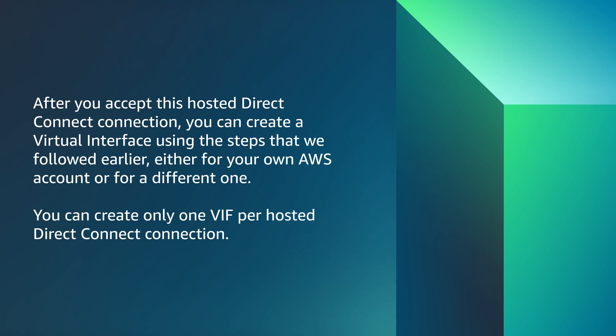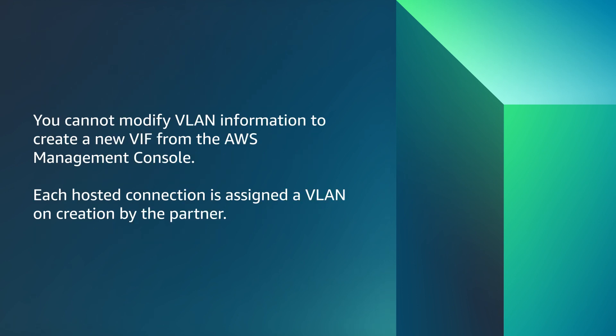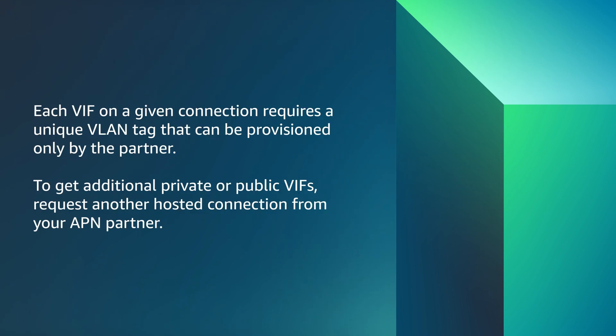You can create only one VIF per hosted Direct Connect connection. You cannot modify VLAN information to create a new VIF from the AWS Management Console. Each hosted connection is assigned a VLAN on creation by the partner. Each VIF on a given connection requires a unique VLAN tag that can be provisioned only by the partner.